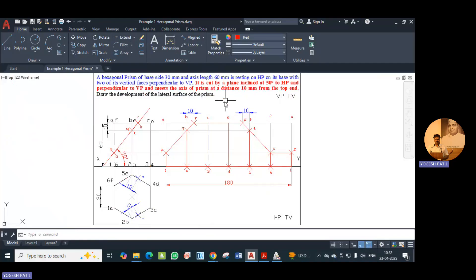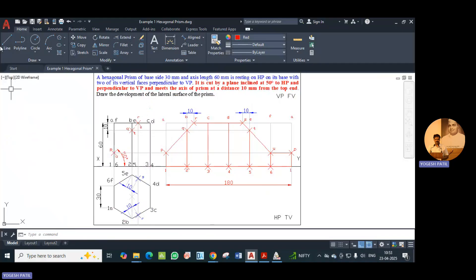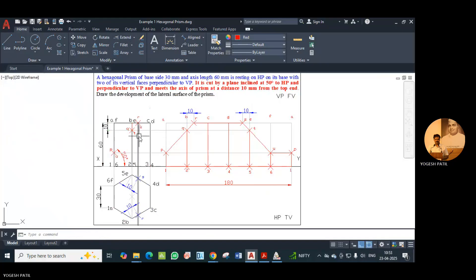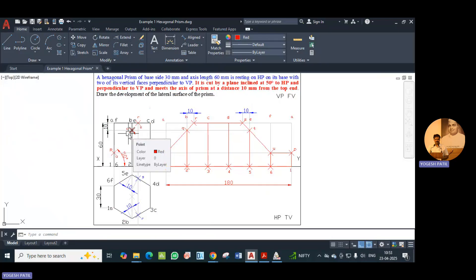Now in red color the cutting plane condition is given. It is cut by a plane inclined at 50 degrees to HP and perpendicular to VP, and meets the axis of the prism at a distance of 10 mm. To draw this line, we first mark a point at 10 mm distance — draw a line of 10 mm, mark the point, then delete the line. This is the 10 mm point, and from this point we pass the cutting plane which makes an angle of 50 degrees with HP.